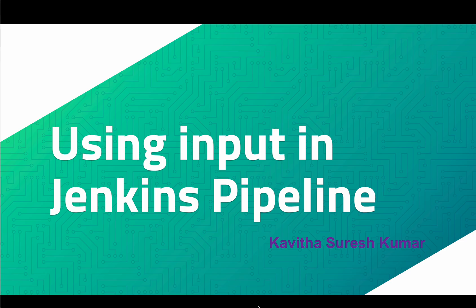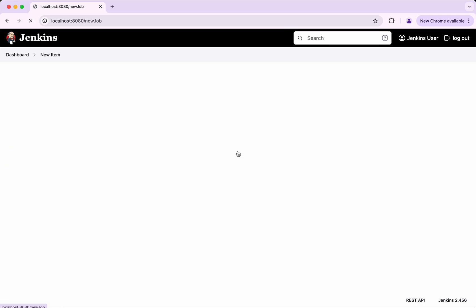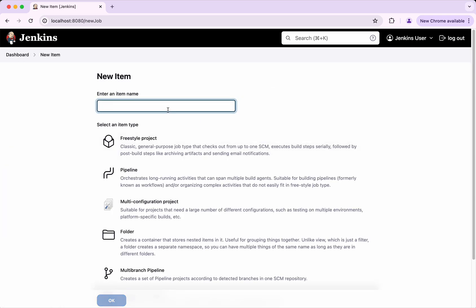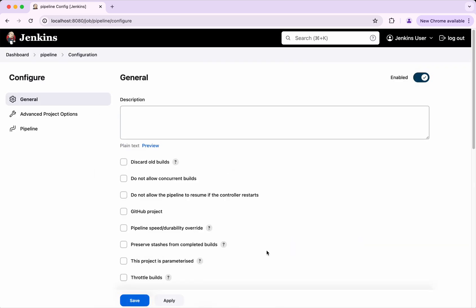Hi, this is Kavitha Suresh Kumar and in this video I am going to demonstrate how to use input in Jenkins Pipeline. I have logged into my Jenkins server. Now let's get started by creating a job. I am going to call the job as Pipeline, click Pipeline and then click OK.